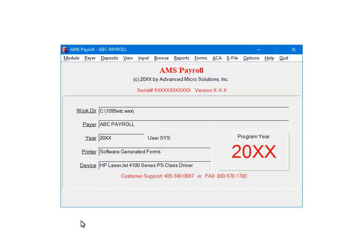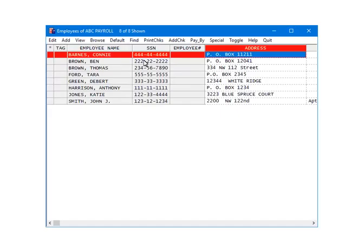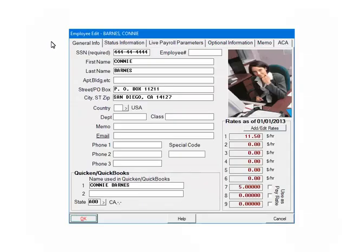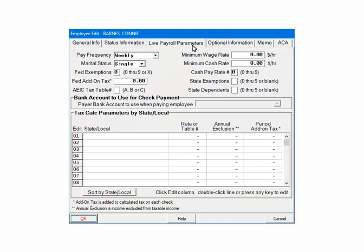On the AMS Payroll menu, select Input. Next, highlight an employee and click Edit. Select the Live Payroll Parameters tab. In the Tax Call Parameters section, on a blank line either click the number at the beginning of the line, or double click on the blank line itself.